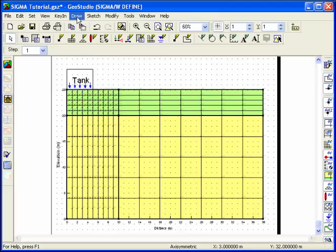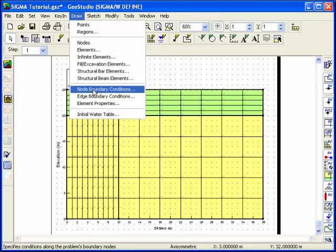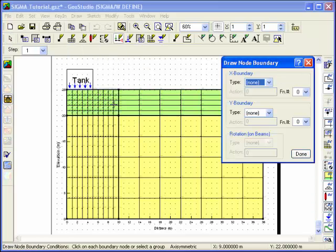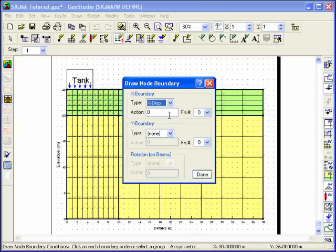Choose Node Boundary Conditions from the Draw menu. Along the left vertical boundary, the soil cannot move in the X direction but is free to settle in the Y direction.